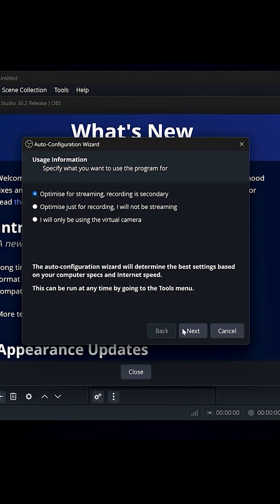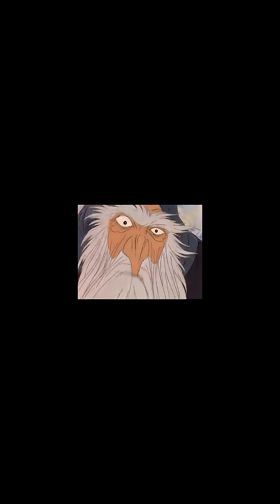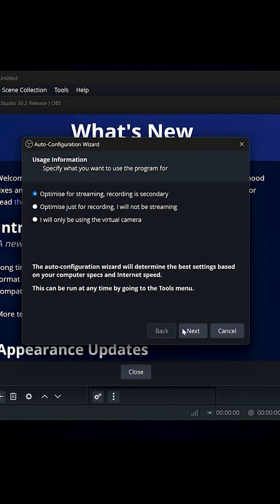Now you're opening up OBS for the first time and it launches an auto-configuration wizard. That's a good wizard. That's Gandalf. Do whatever he says. It's going to ask you: do you want to record or stream? What do you want to do?